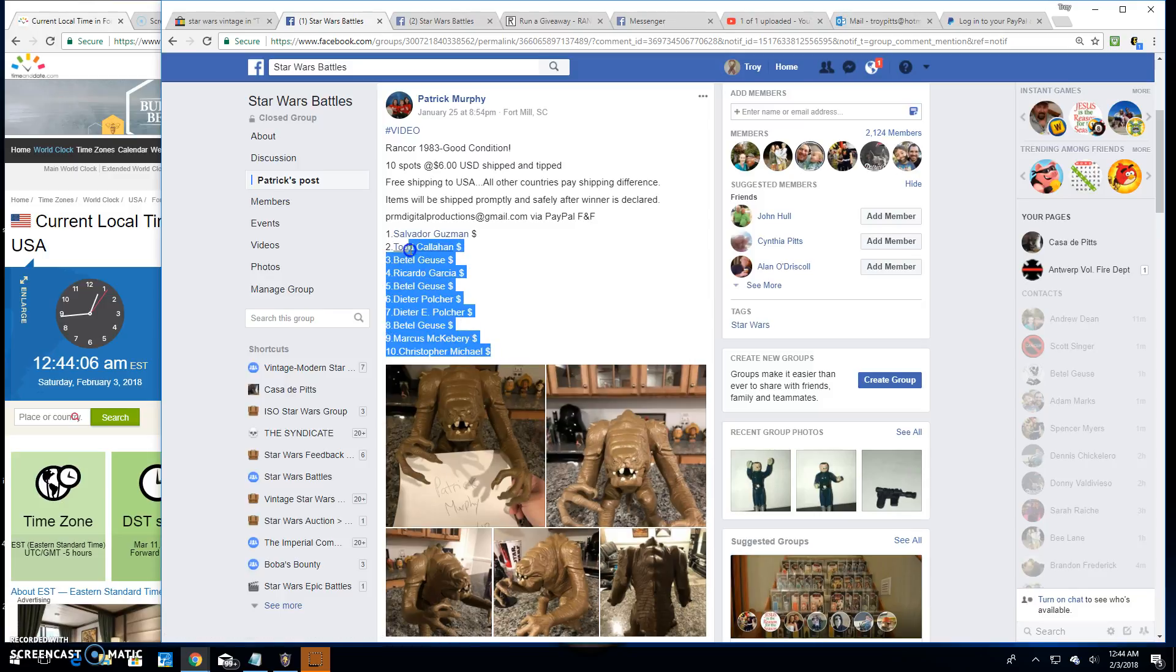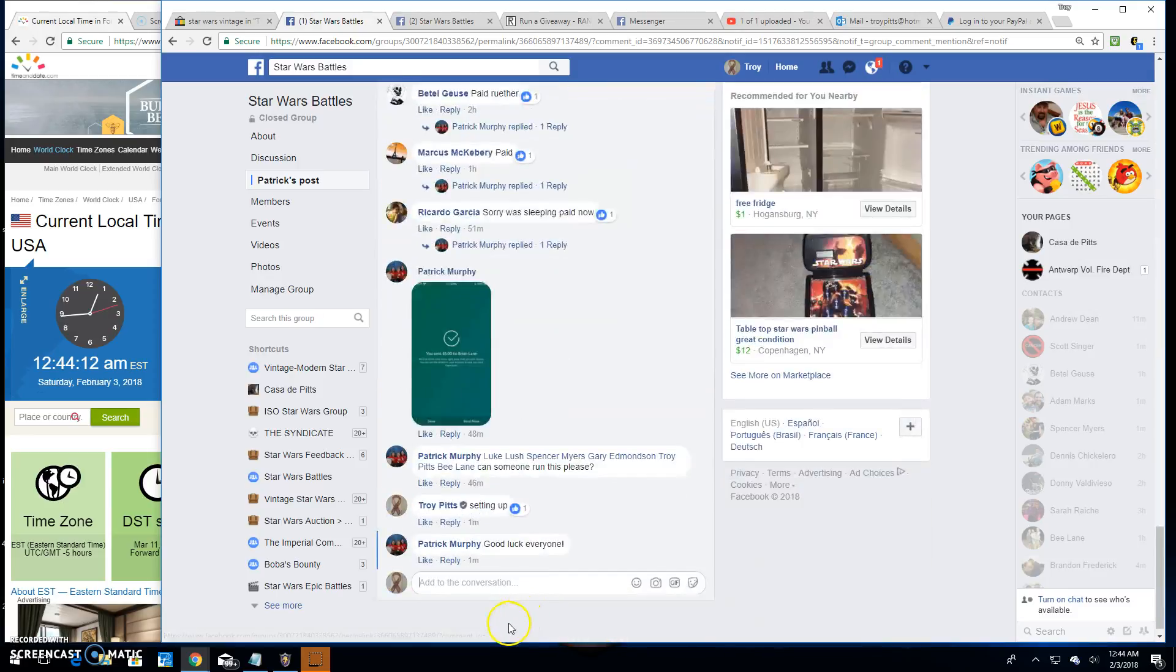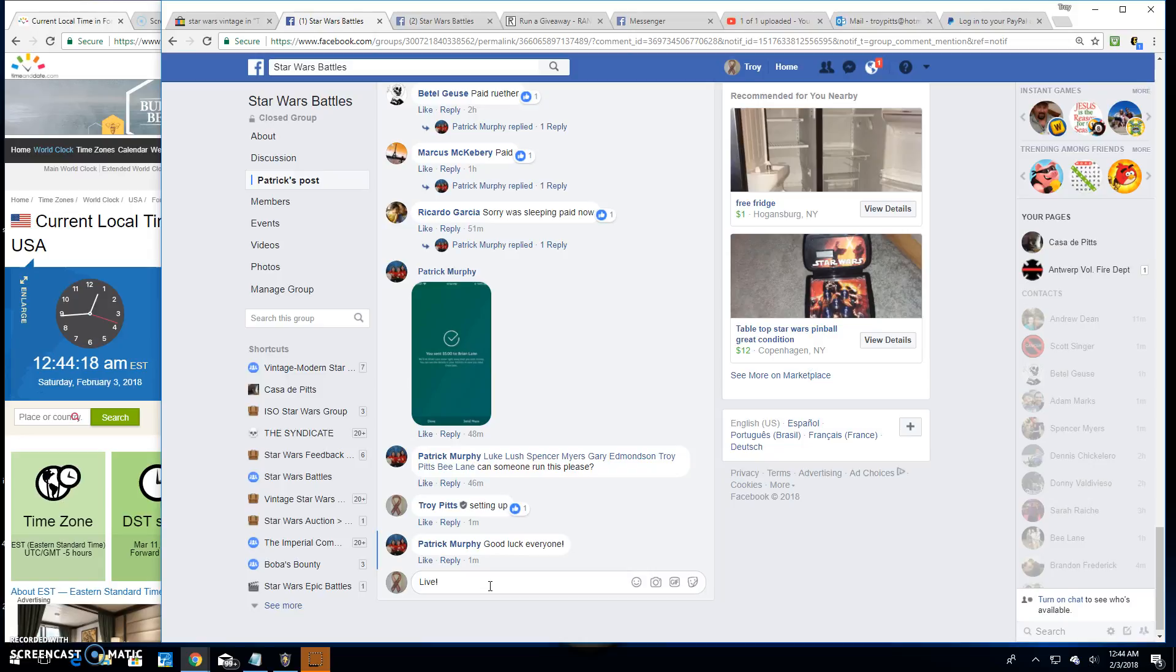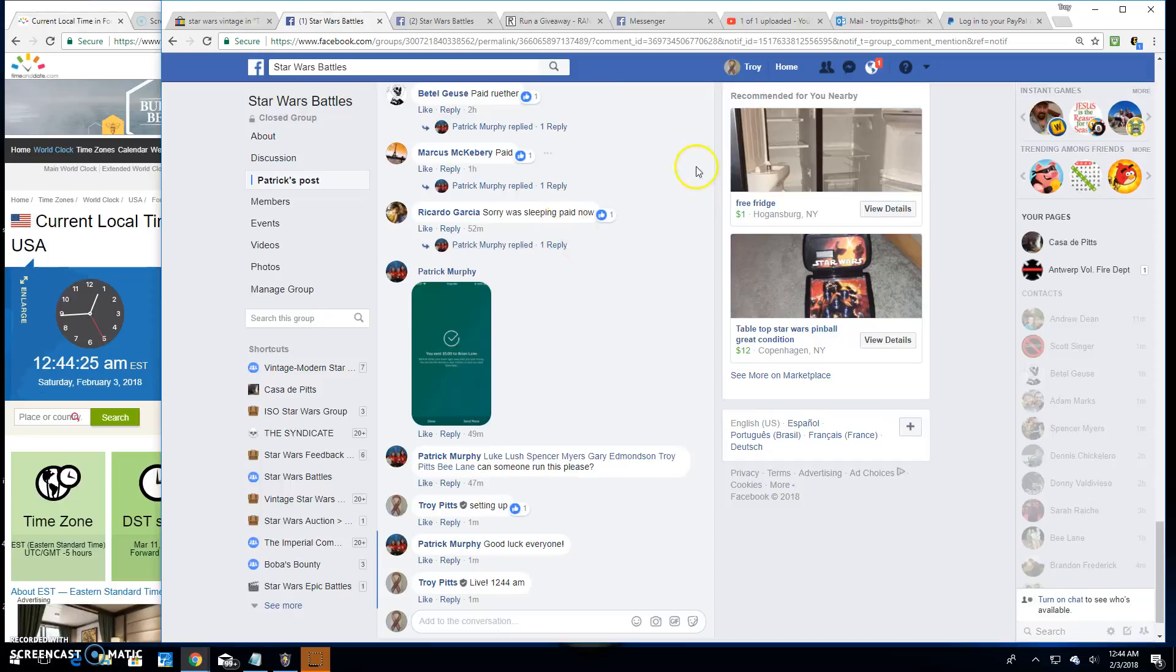I've got ten names here, ten lines. Copy them over. We're going to go live. Live at 12:44 in the morning. I'd have been on sooner, but I just got back from fighting a fire.